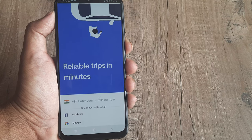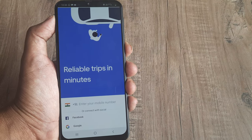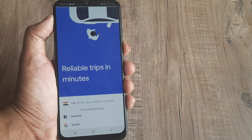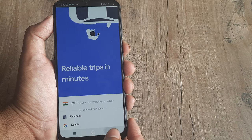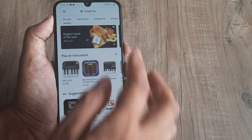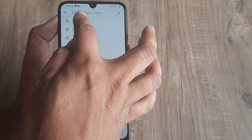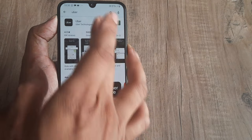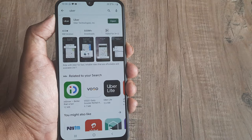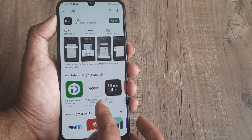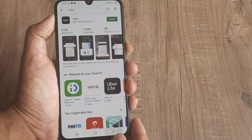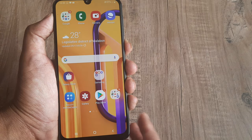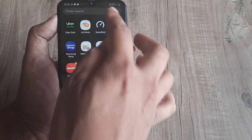Welcome back guys, my name is Amlan and in today's tutorial we're going to look at how we can book Uber in advance. First things first, I have actually downloaded the latest Uber app, so I'm not using an old version. You can see I don't have the install option, so this is the latest version running on my phone right now.